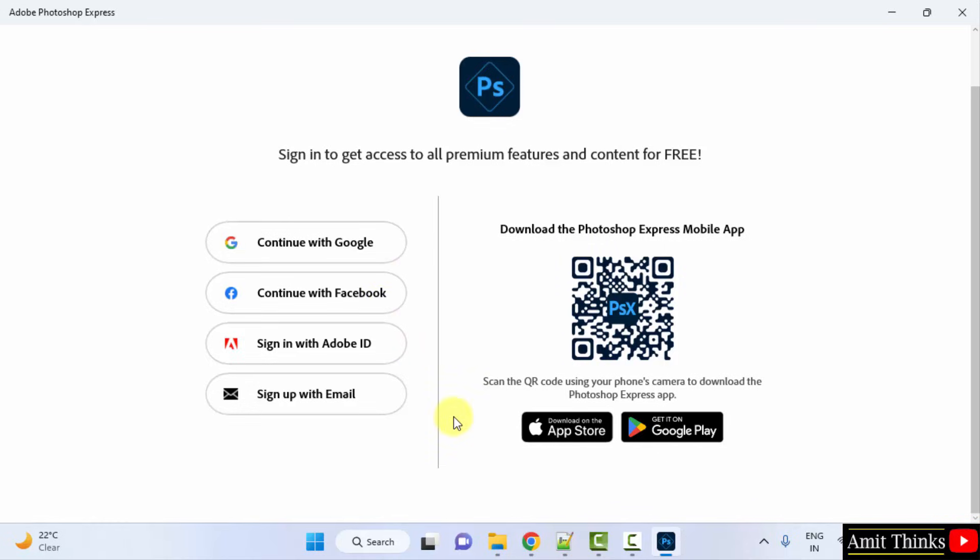So guys, in this video we saw how we can easily download and install Adobe Photoshop Express on Windows. Thank you for watching the video.